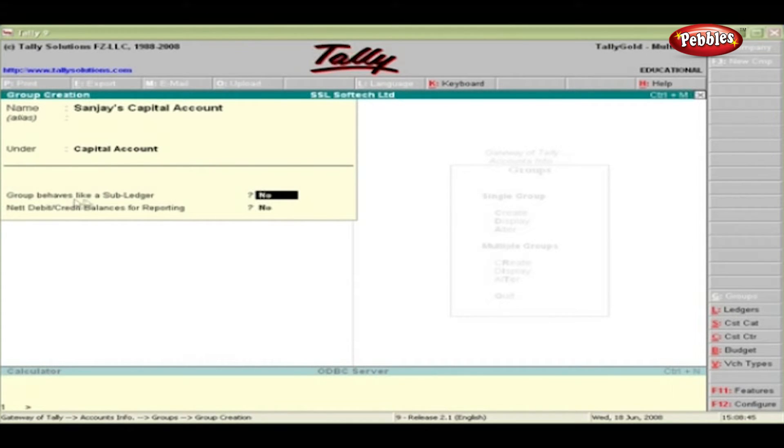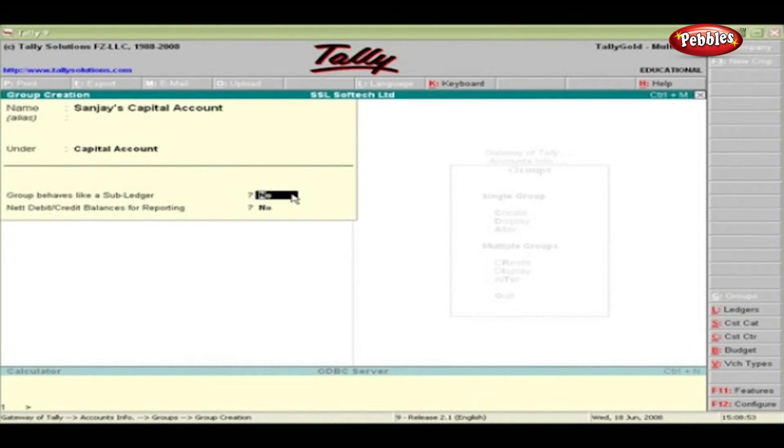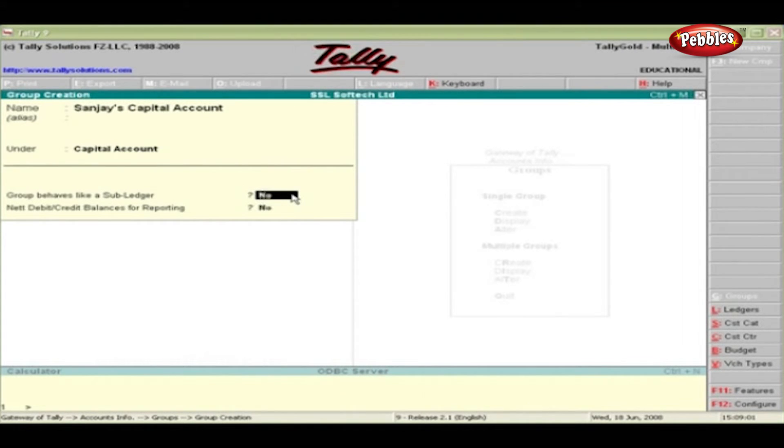Group behaves like subledgers. In Tally, there is no concept of control ledger and subledger. Normally, groups like sundry debtors, sundry creditors, advance, loan, and employee accounts contain numerous ledgers.